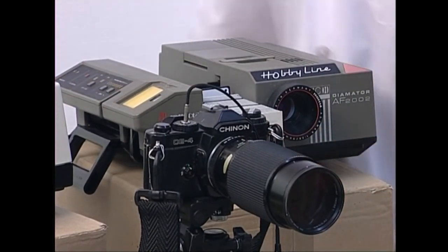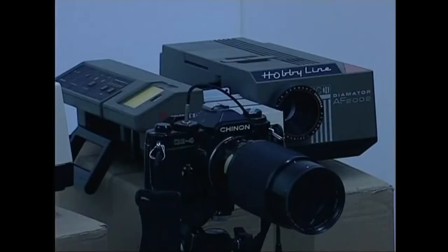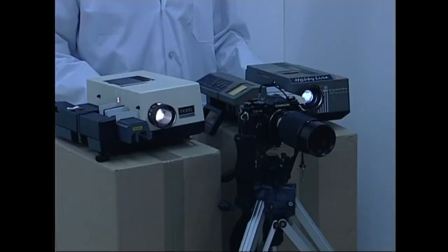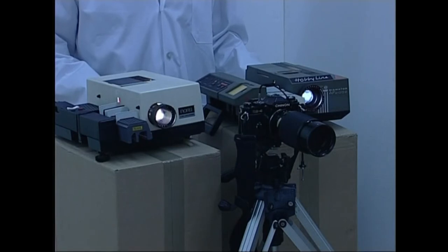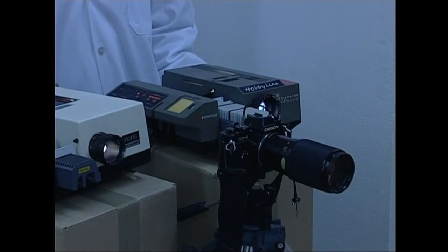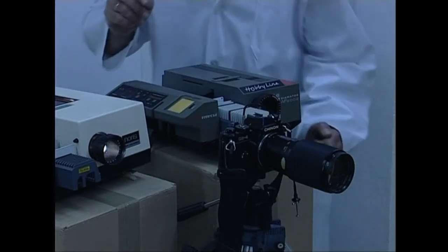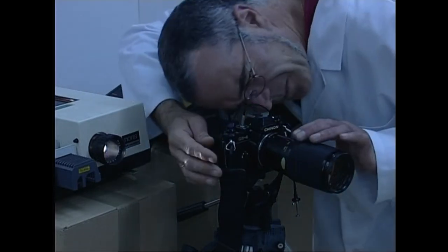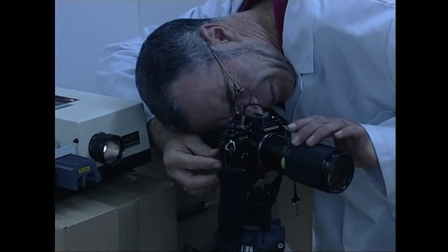Dena jarrita dagoenean, areto edo gelako argiak itzaliko ditugu eta proiektoreak piztu. Ondoren, proiektatutako irudiak gain jarriko ditugu pentsatu dugun muntaiaren arabera. Proiektore etako bat itzaliko dugu eta argazki kameraz argia neurtuko dugu. Erne baina, gogoratu bi argazki gain jarriko ditugula, beraz, esposizio bakoitzaren denbora dagokionaren erdia izan beharko du.